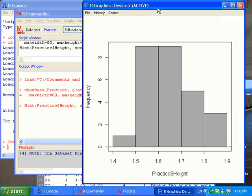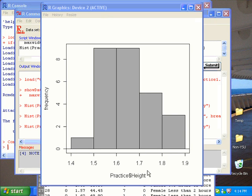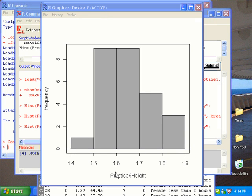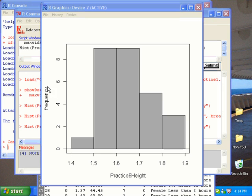And I get the histogram. In this histogram, the labels for the x-axis and y-axis are not quite proper. The x-axis has practice and dollar sign height, and the y-axis doesn't have a capital F.